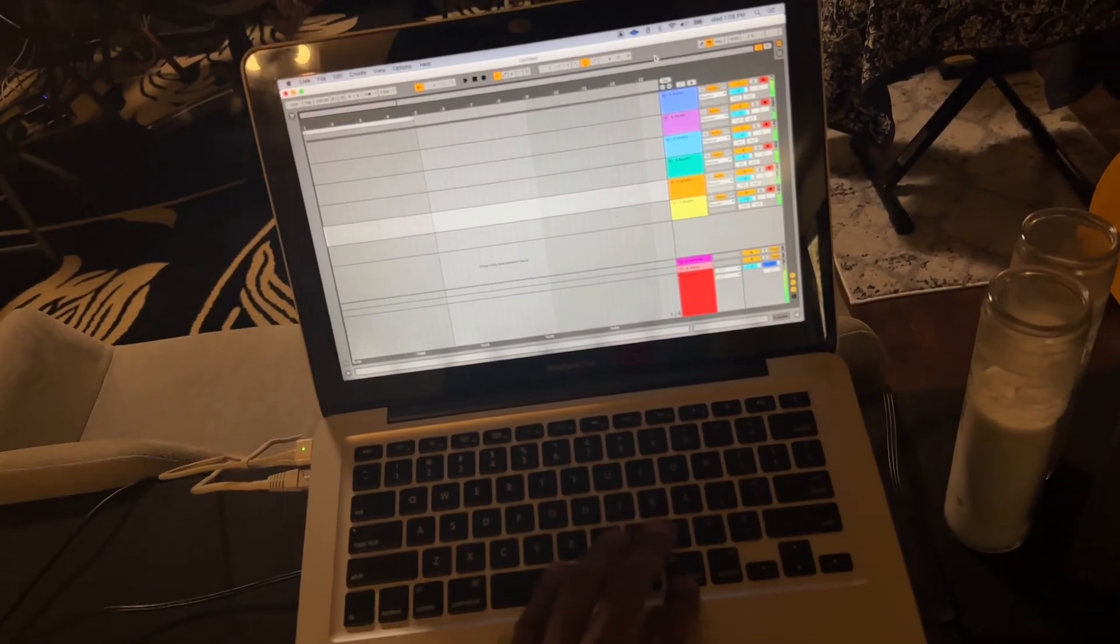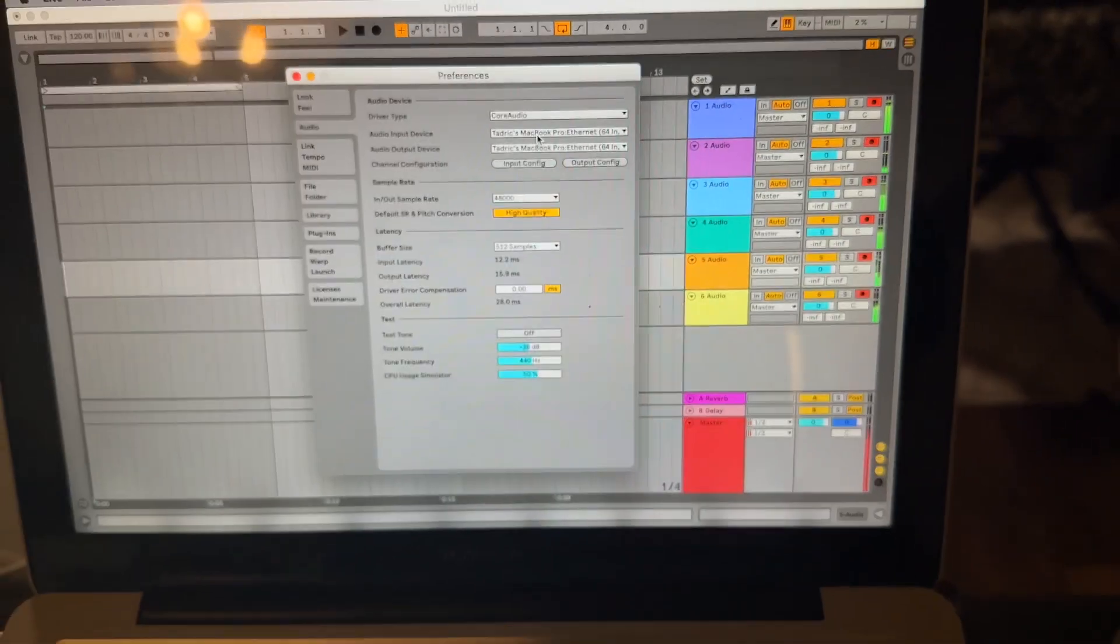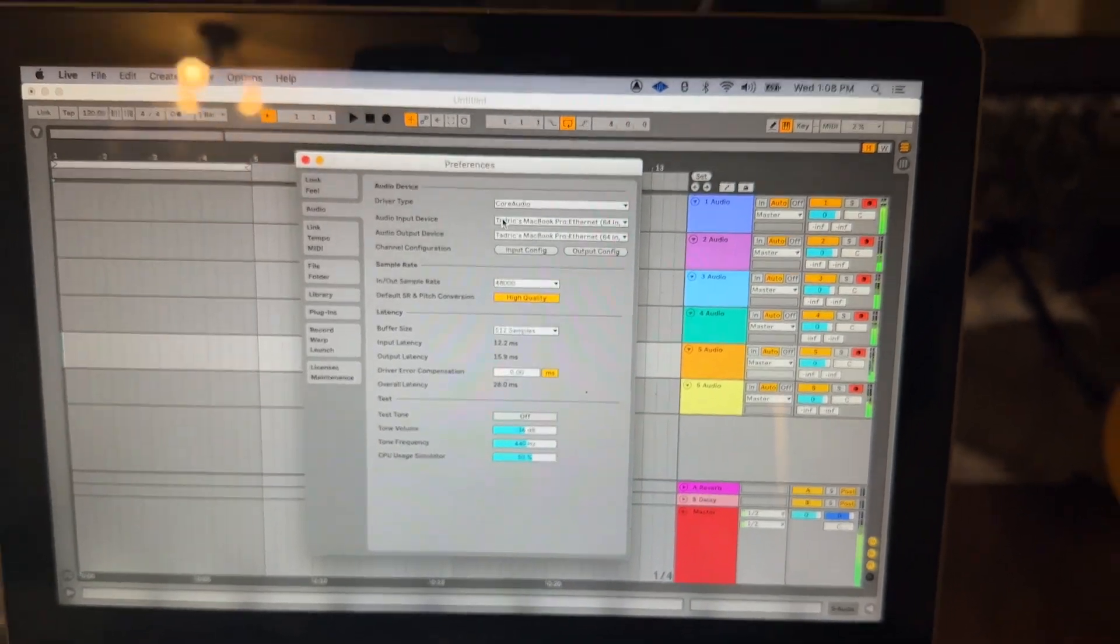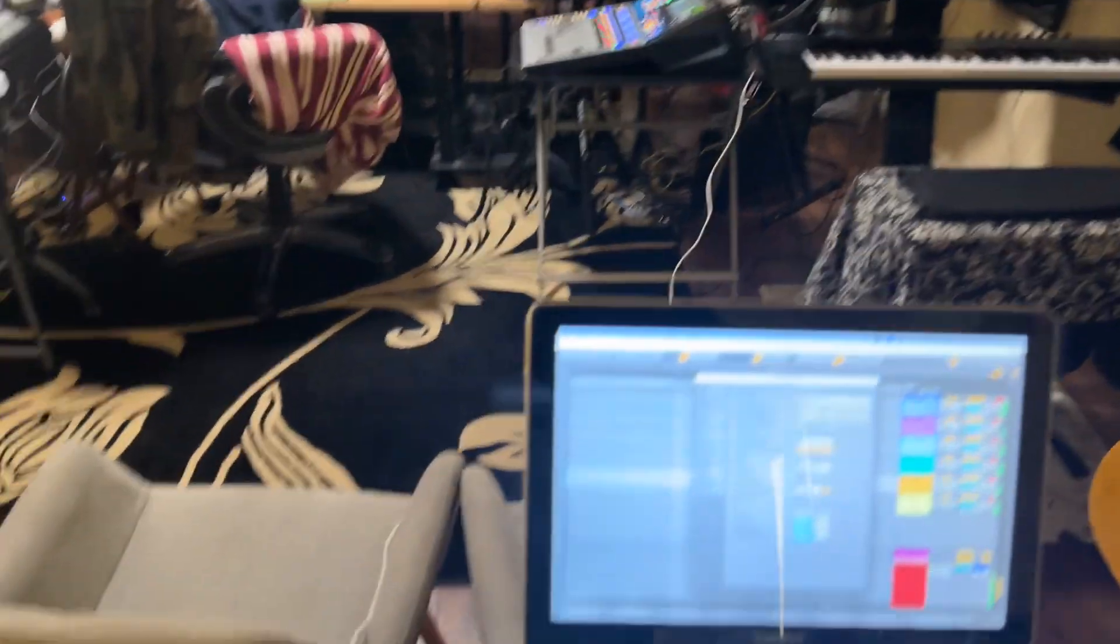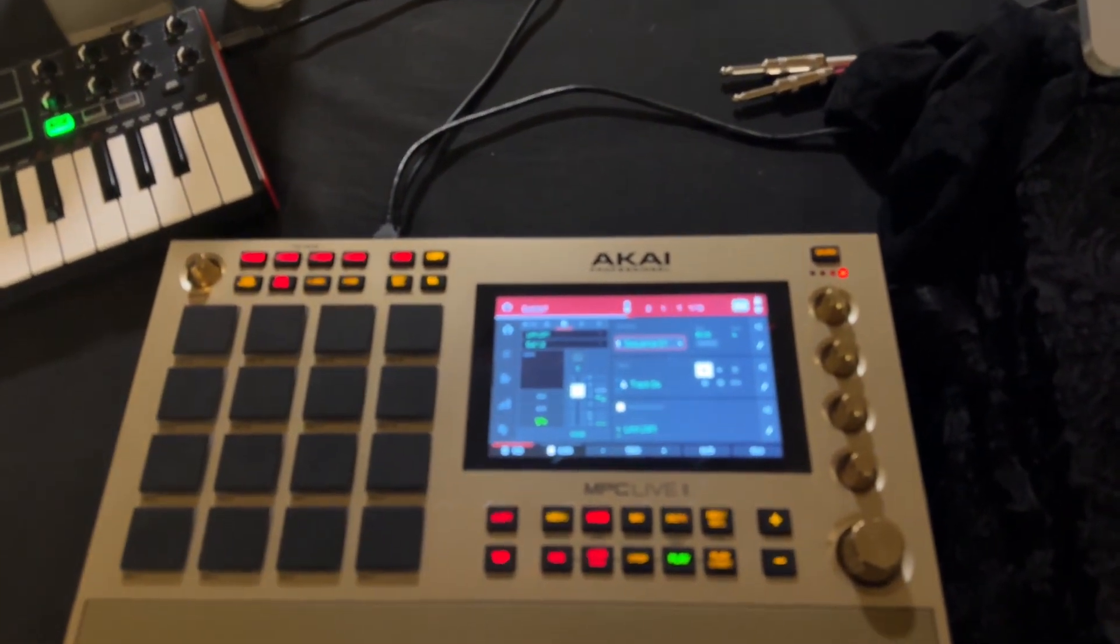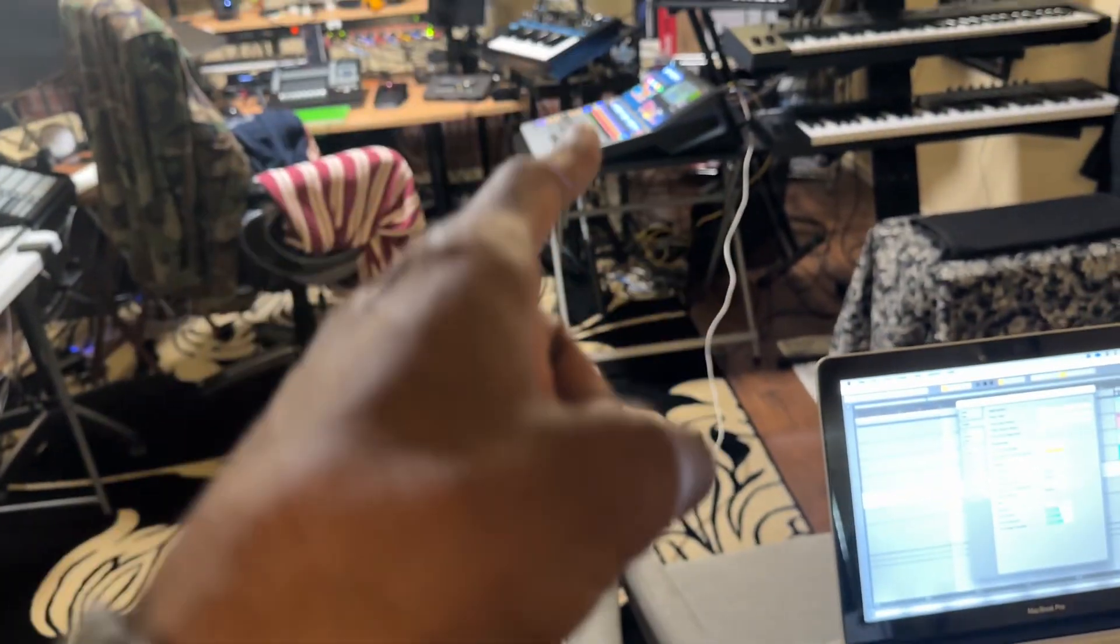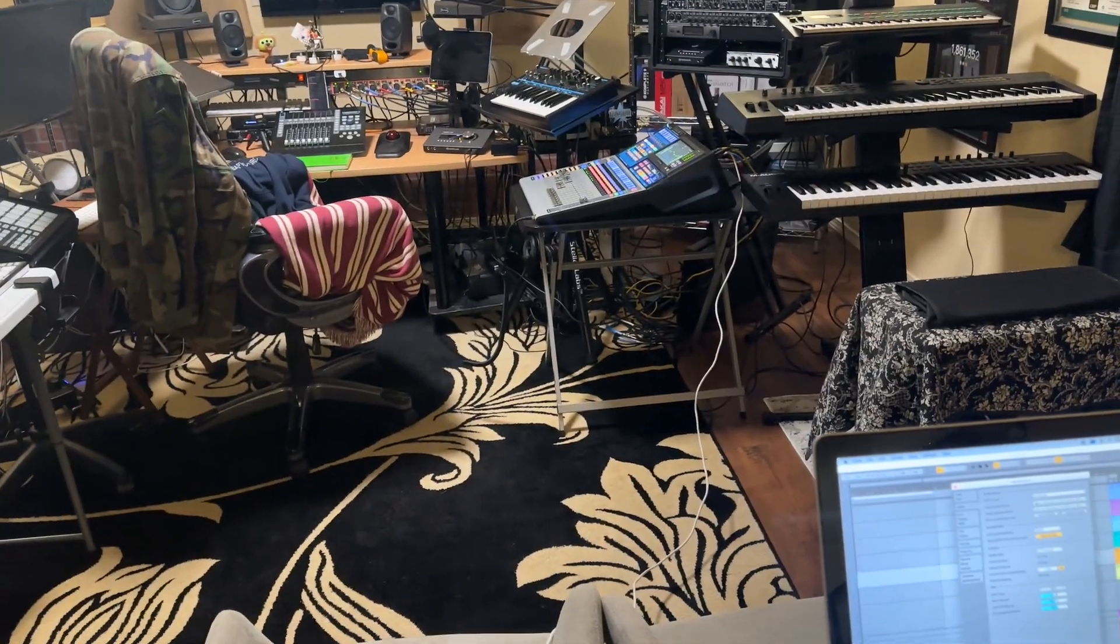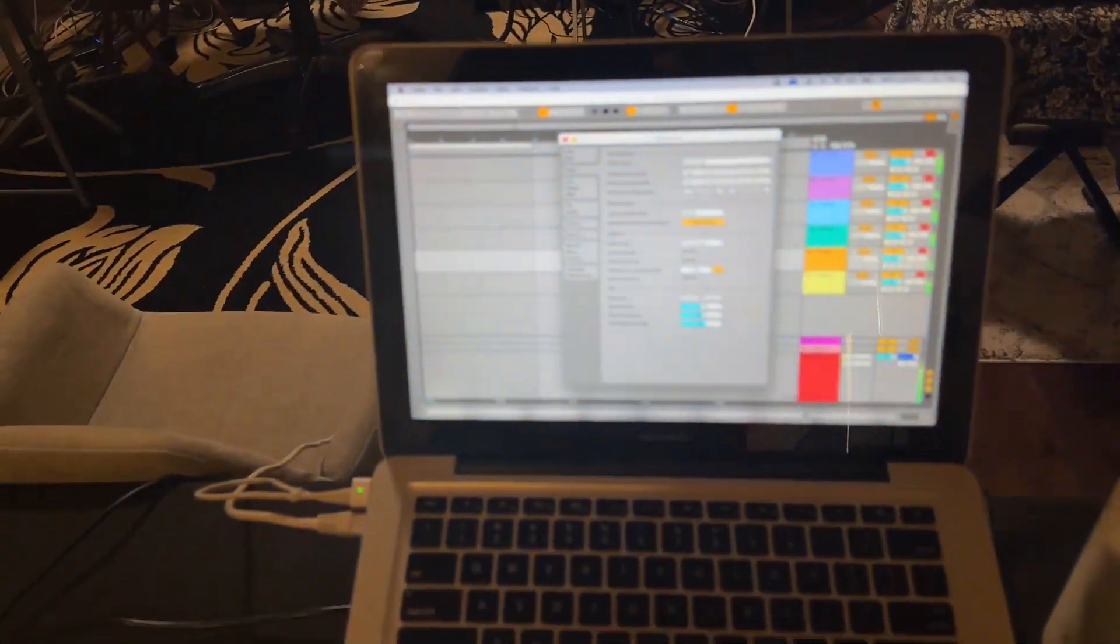So in Ableton—I'm using Ableton right now—I'm using my MacBook's Ethernet port to get the audio from the Studio Live. So the MPC is using USB, which has the interface, and then I'm getting audio into Ableton via Ethernet.